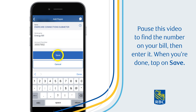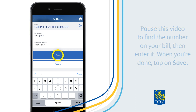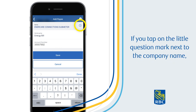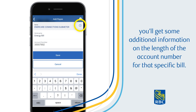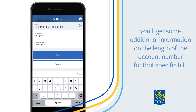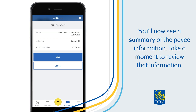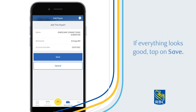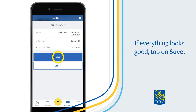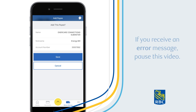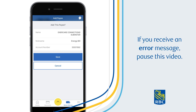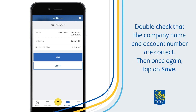When you're done, tap on Save. If you tap on the little question mark next to the company name, you'll get some additional information on the length of the account number for that specific bill. You'll now see a summary of the payee information. Take a moment to review that information. If everything looks good, tap on Save. If you receive an error message, pause this video. Double check that the company name and account number are correct, then tap on Save again.